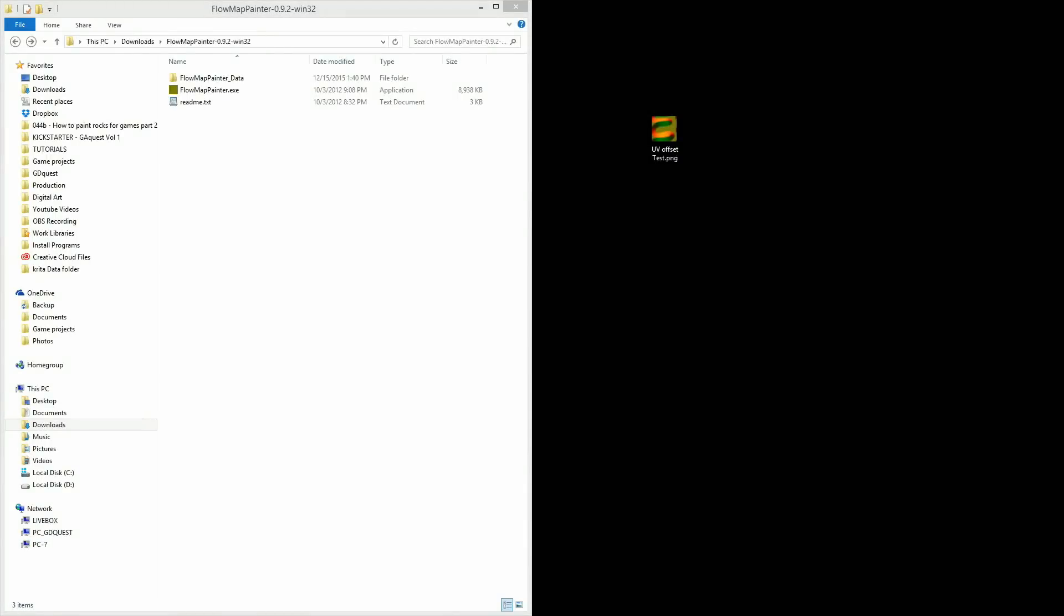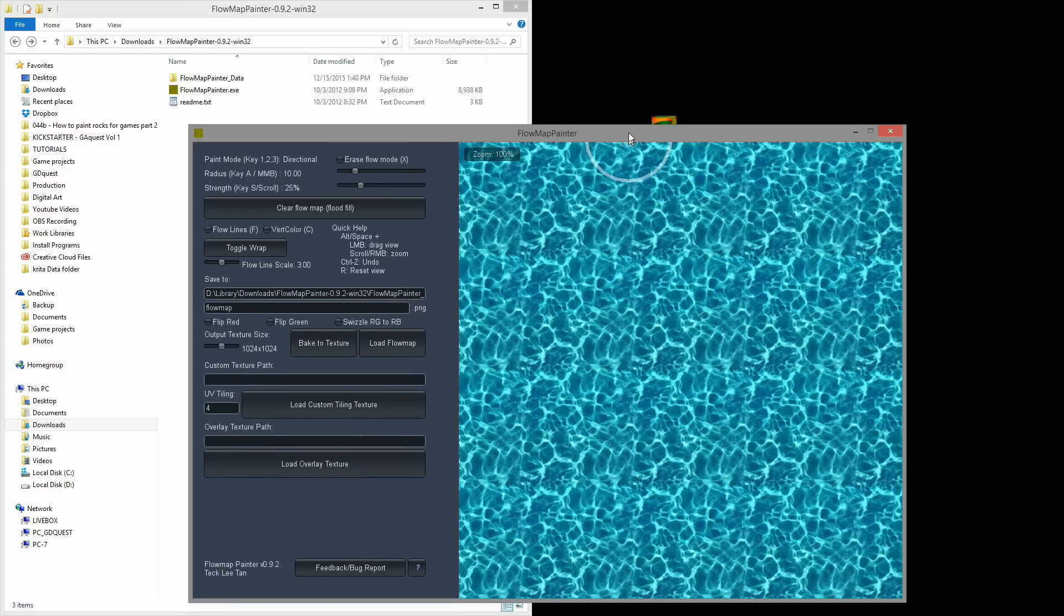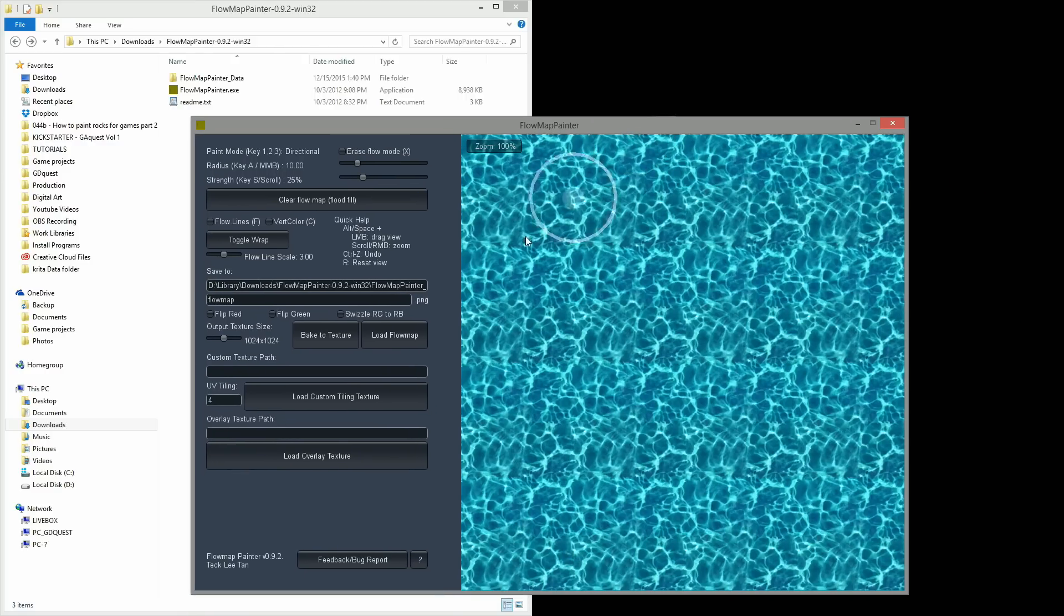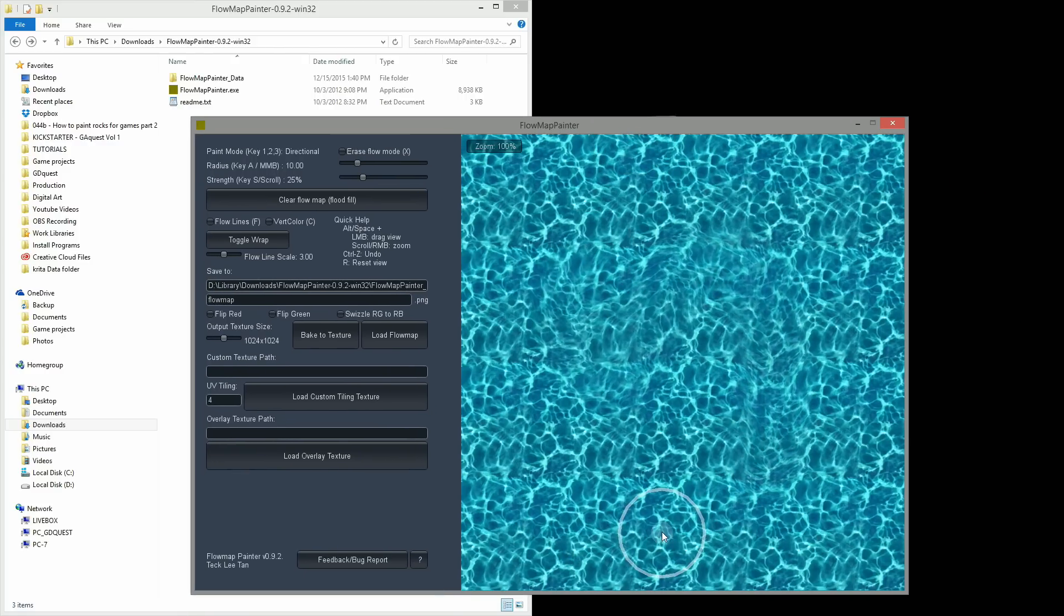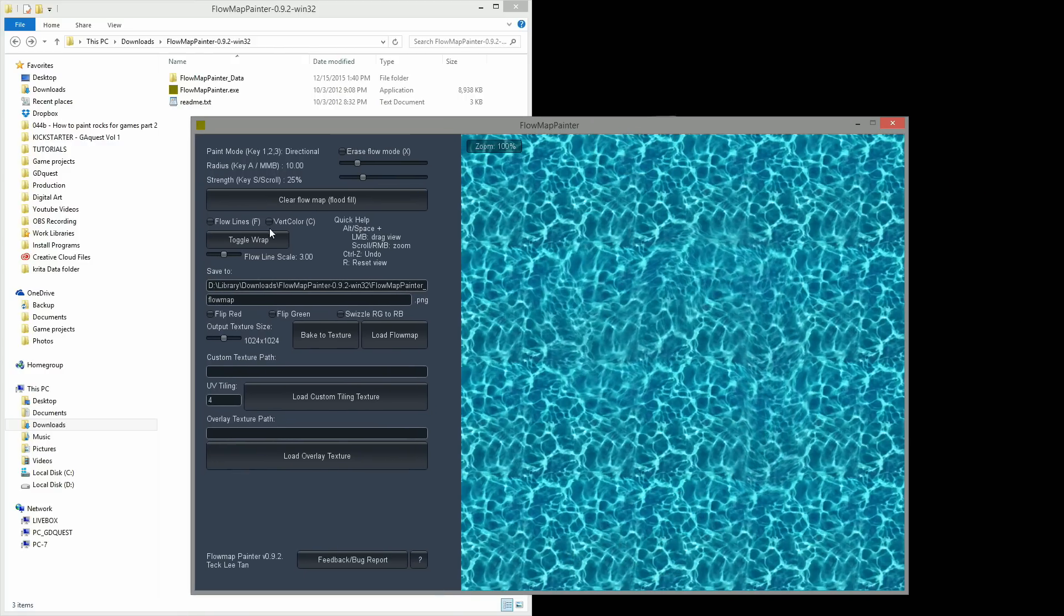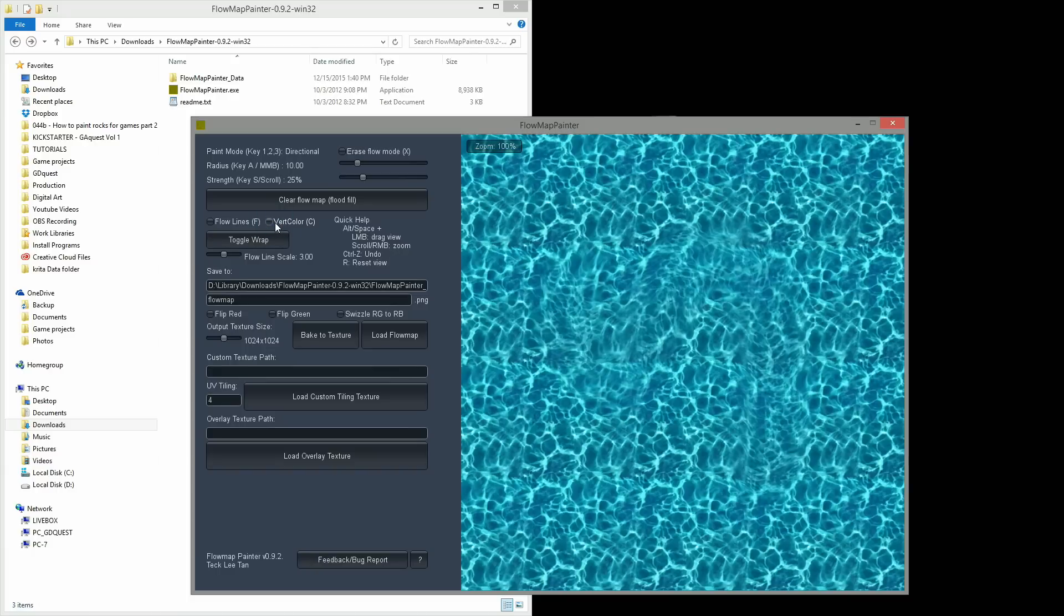Once you've exported your texture, you can test it out in a small application called Flow Map Painter. It's a Unity-based application with a flow map shader built in, which will give you a preview of the kind of flow your flow map produces.